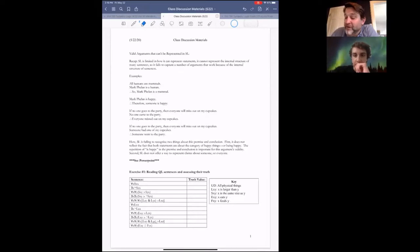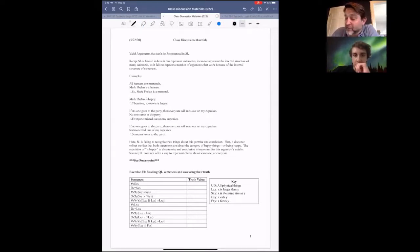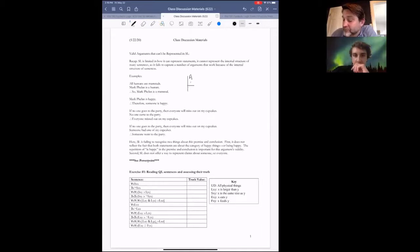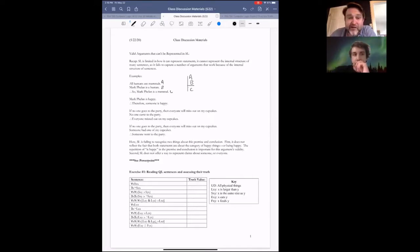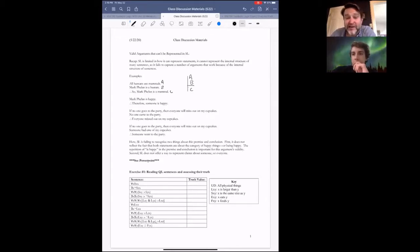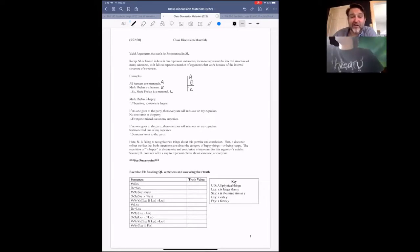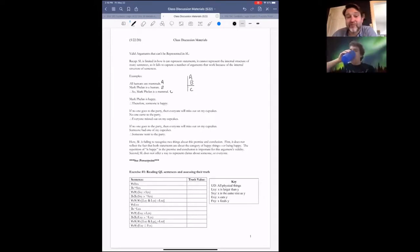But if we try to represent this using sentential logic, what we end up with is just A, B, C. Sentential logic prevents us from reflecting the underlying structure of this sentence in a way that shows why the argument is valid.